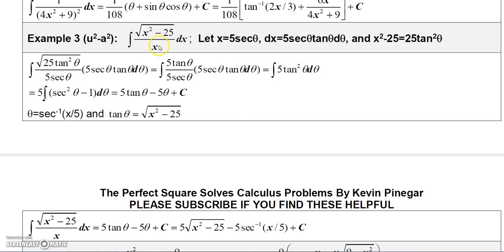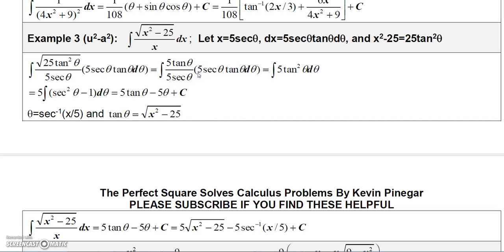This last problem has square root of x squared minus 25 over x — a u squared minus a squared case. Letting u equal a secant theta means u squared minus a squared equals a squared tangent squared theta. So x squared minus 25 equals 25 tangent squared theta. With x equal to 5 secant theta, dx equals 5 secant theta tangent theta d theta. Substituting and simplifying, the 5s and secants cancel, leaving 5 tangent squared theta d theta.